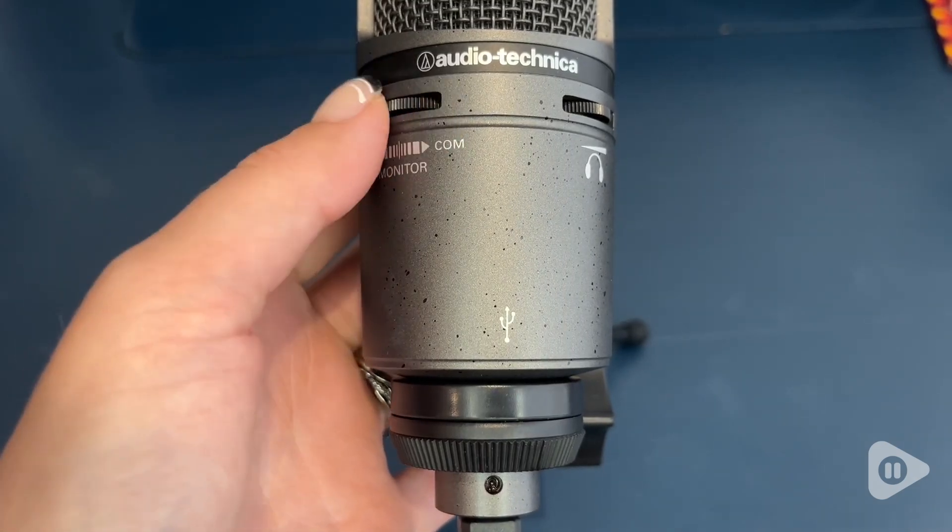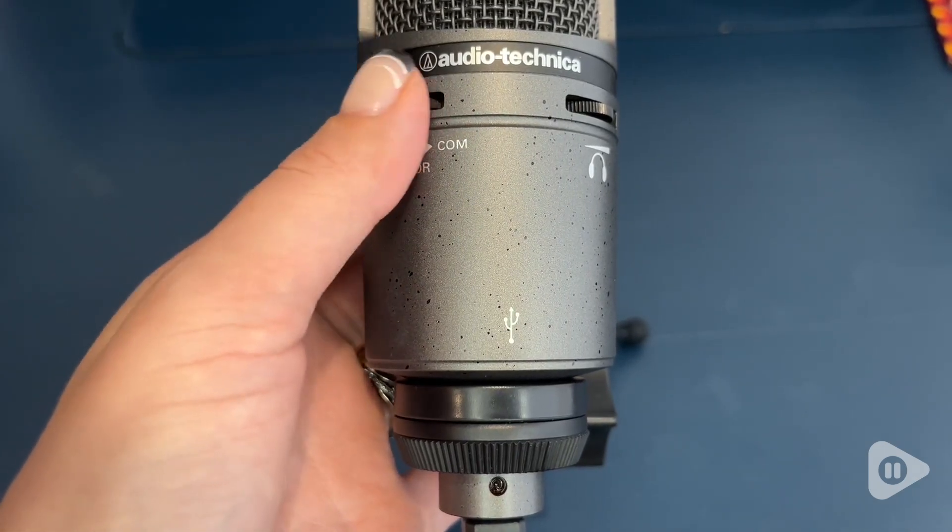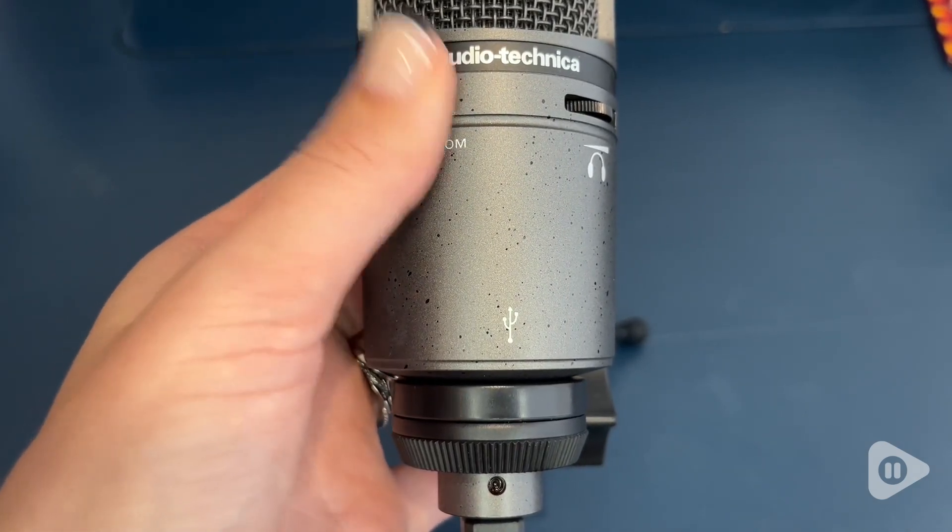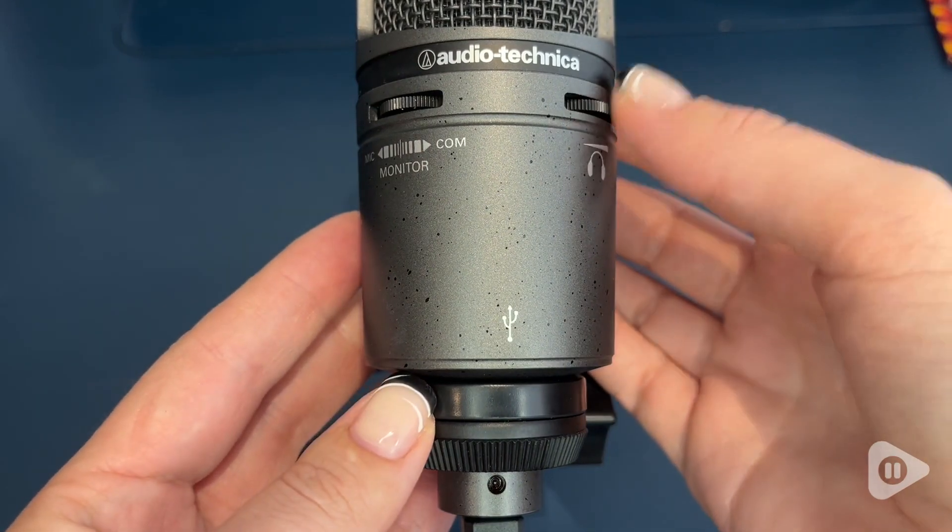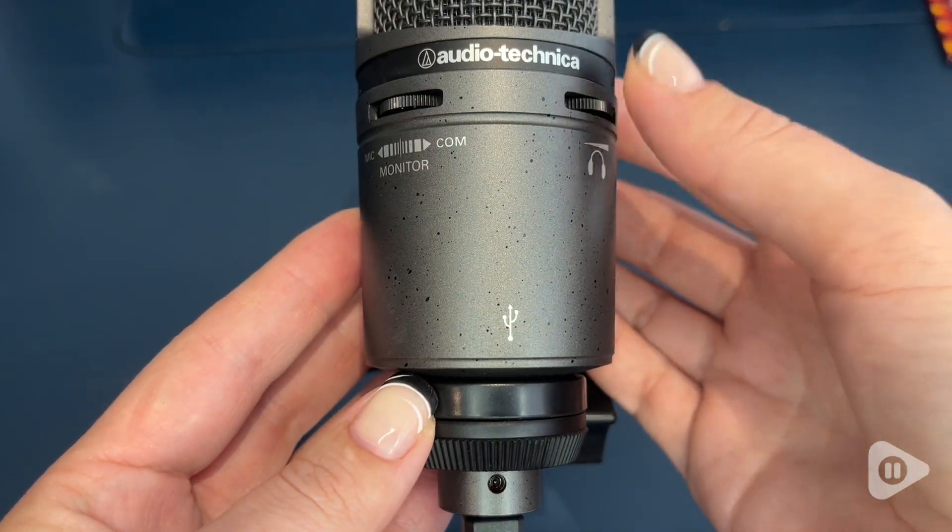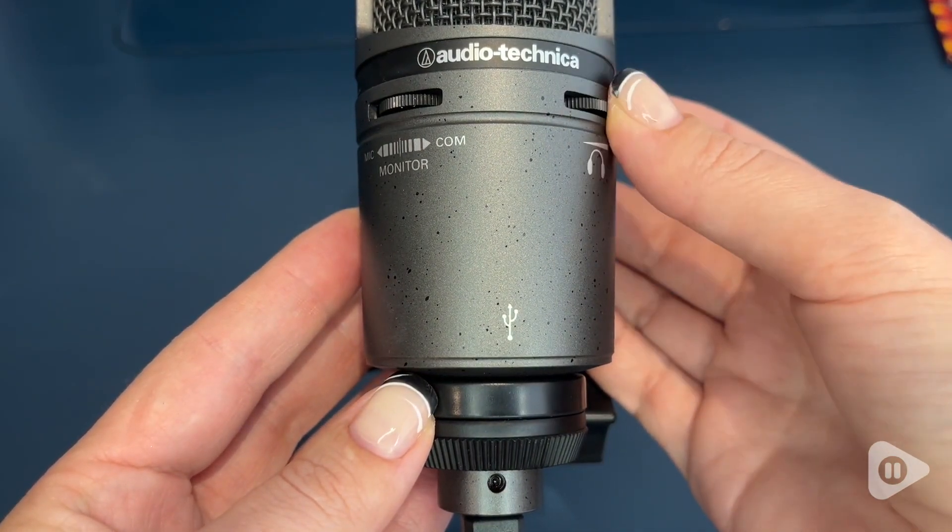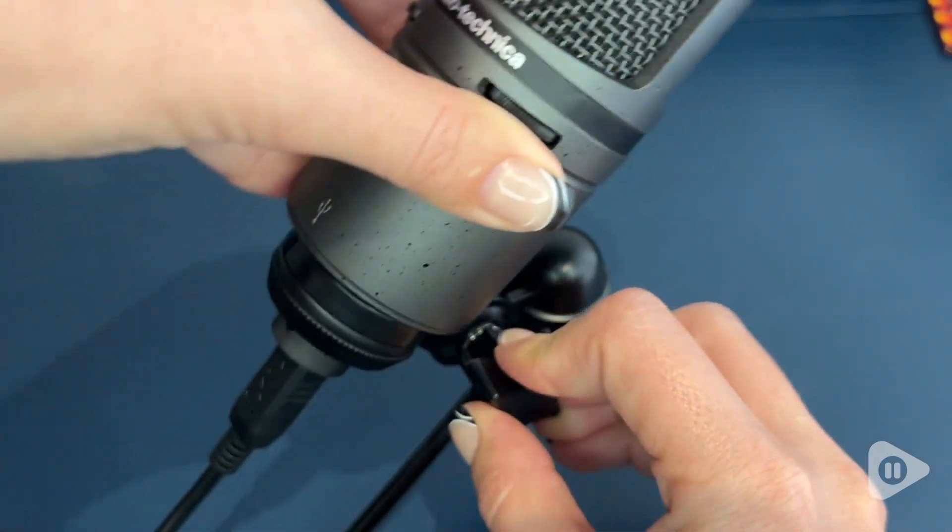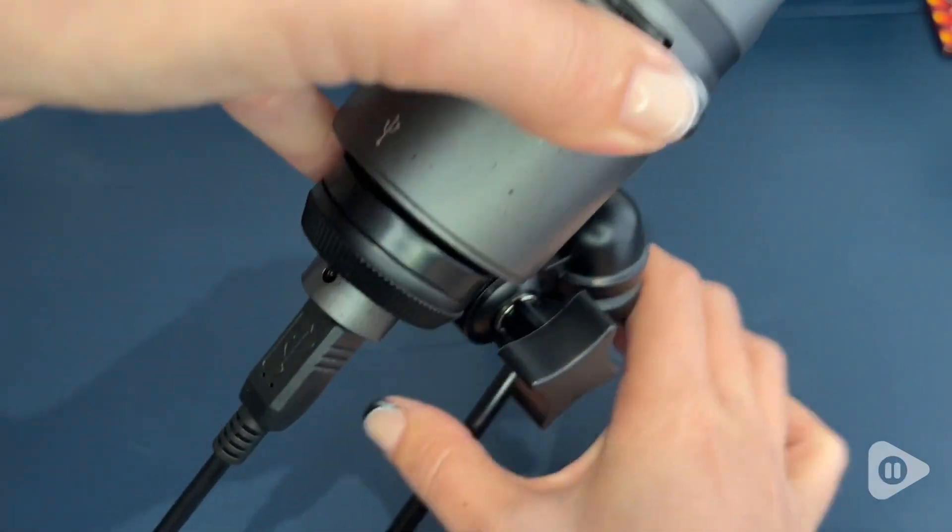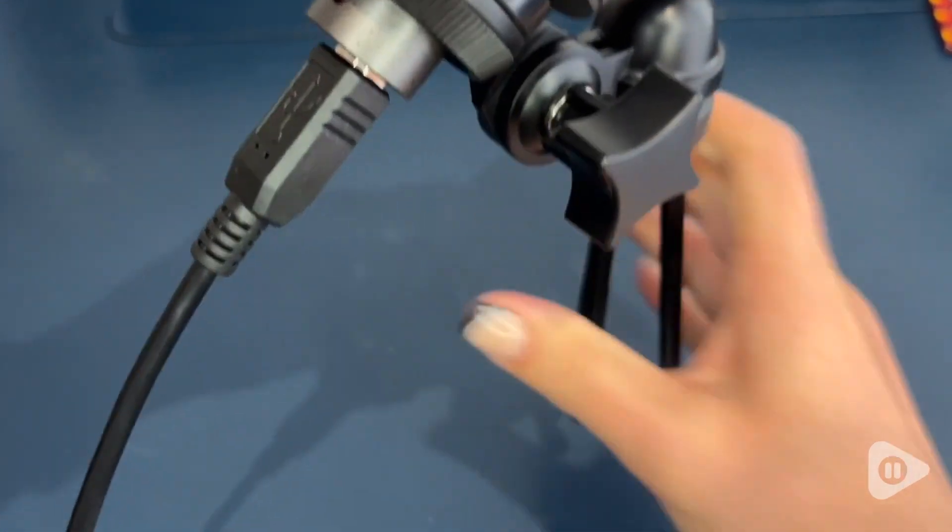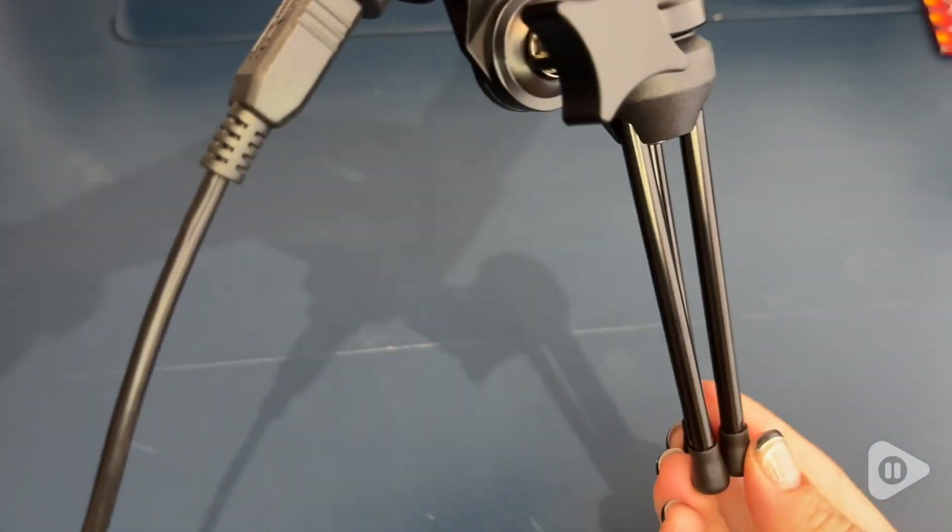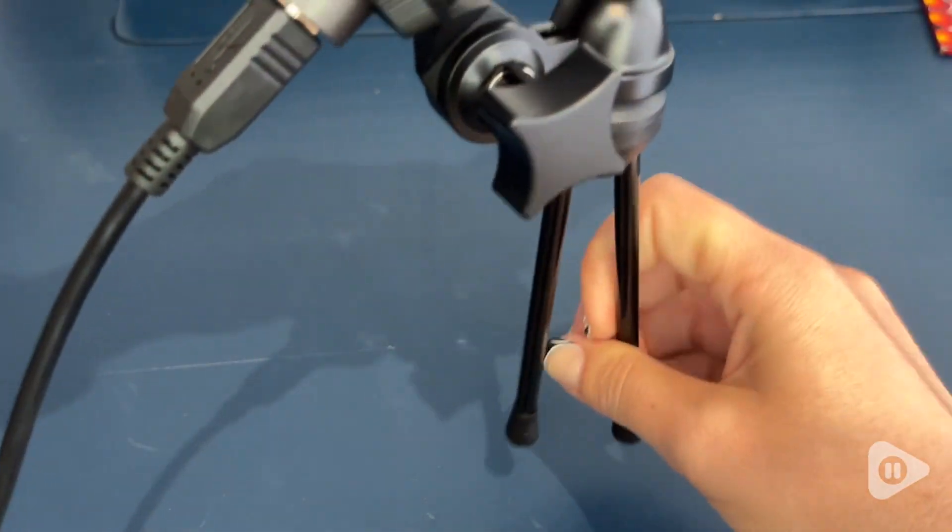So you have your wheel here where you can decide if you want to hear more of the mic or more of the computer and of course your volume. So you can really set this microphone up just right for you.